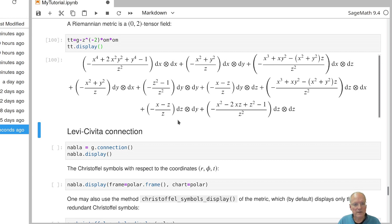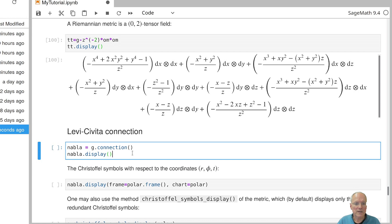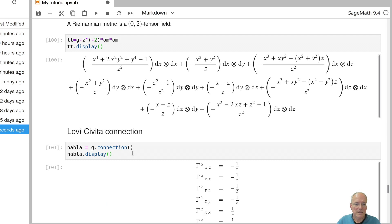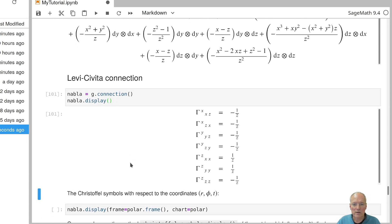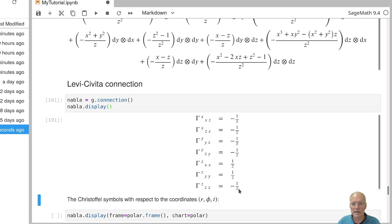Now the Levi-Civita connection that is induced by a metric can be called using the method connection. So I apply the method connection to my metric and then I get the Levi-Civita connection. And if I display it, all the Christoffel symbols are computed and given as functions of my standard coordinate functions x, y and z in this case.